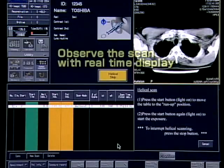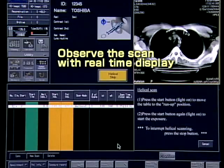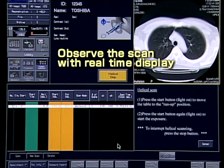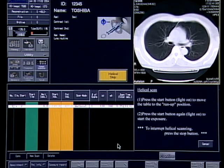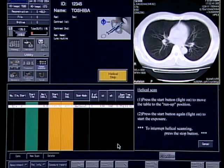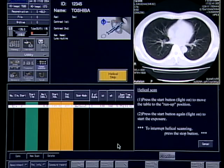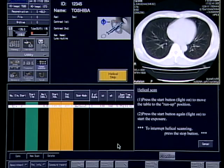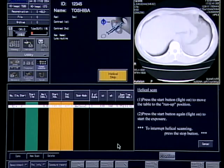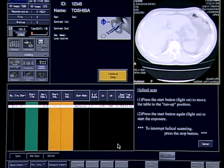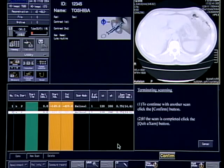In Astian Super 4, images are processed at a speed of 12 frames per second and are displayed in real time during scanning. It can be stopped as soon as the desired range is completed, helping to prevent unnecessary X-ray exposure.